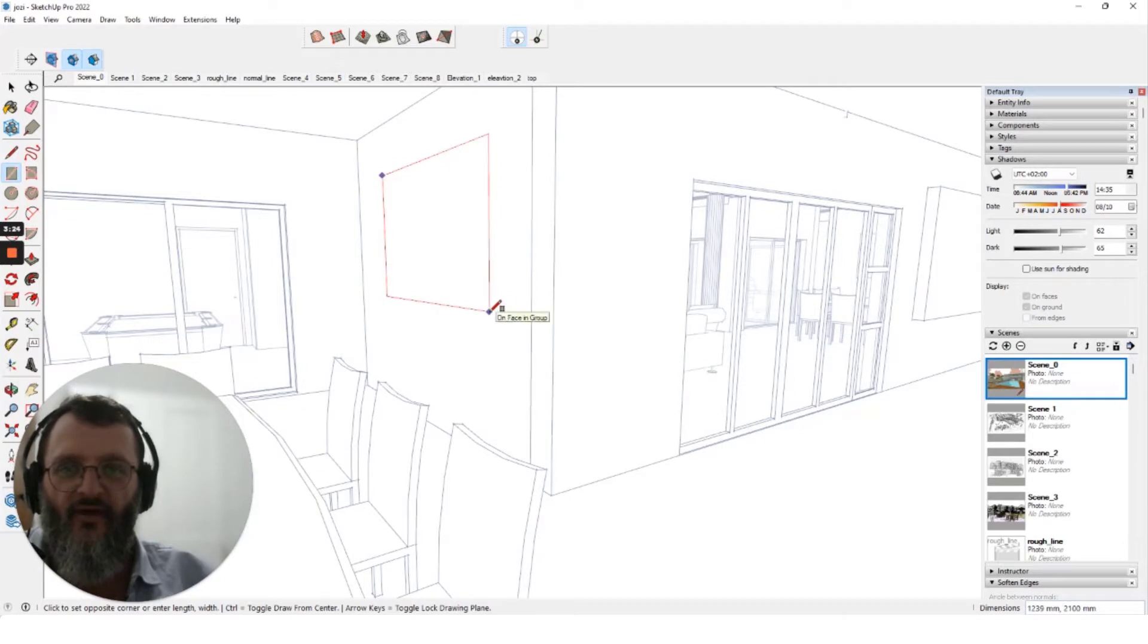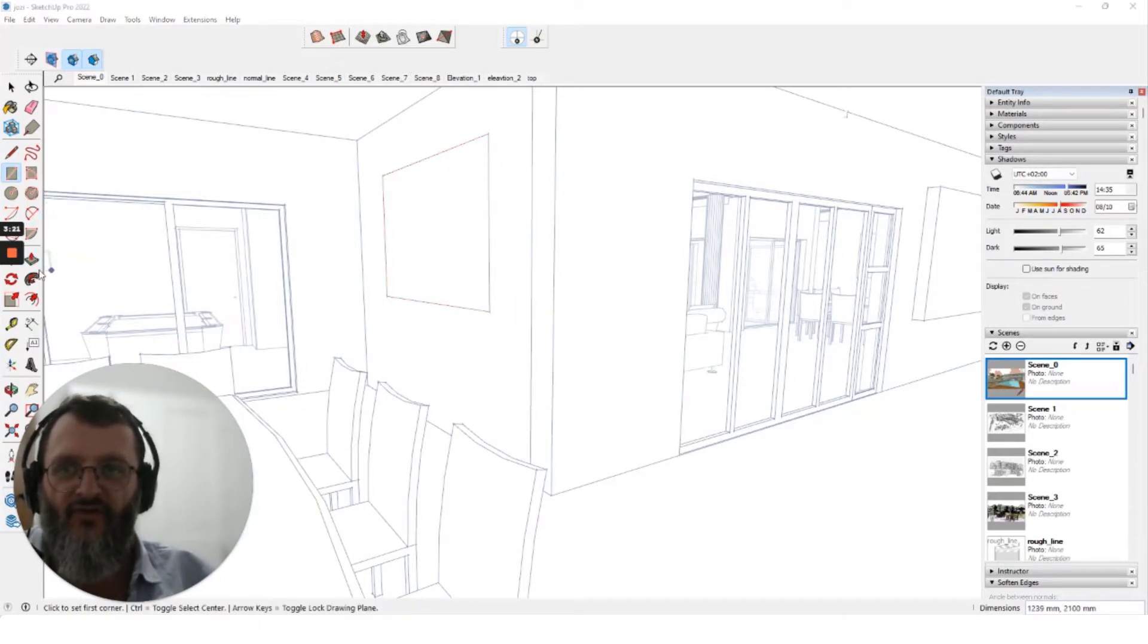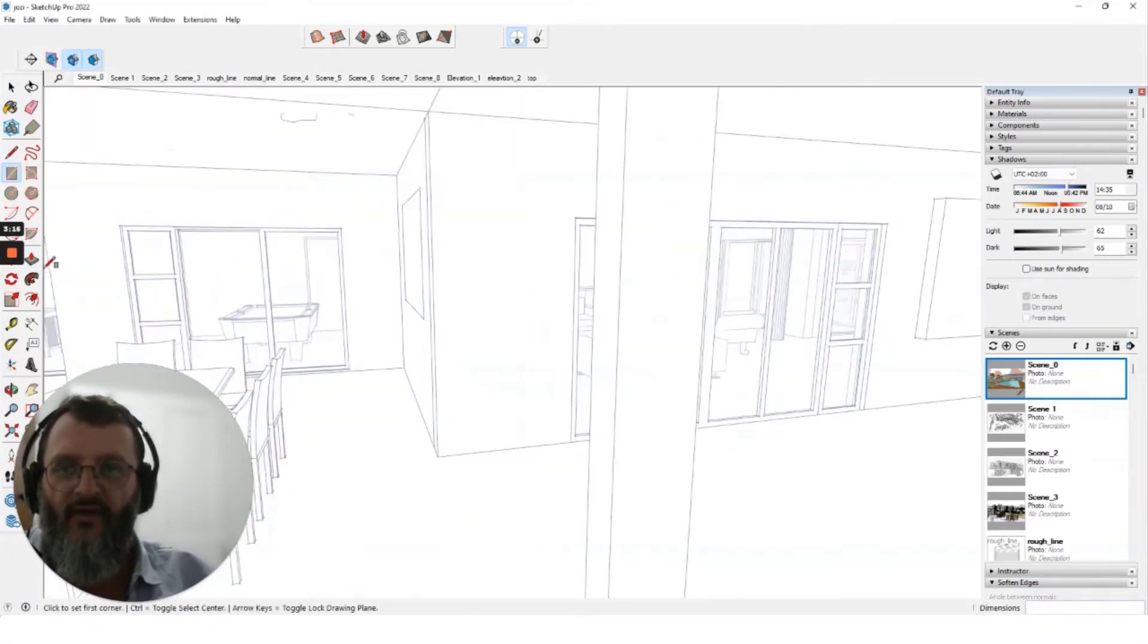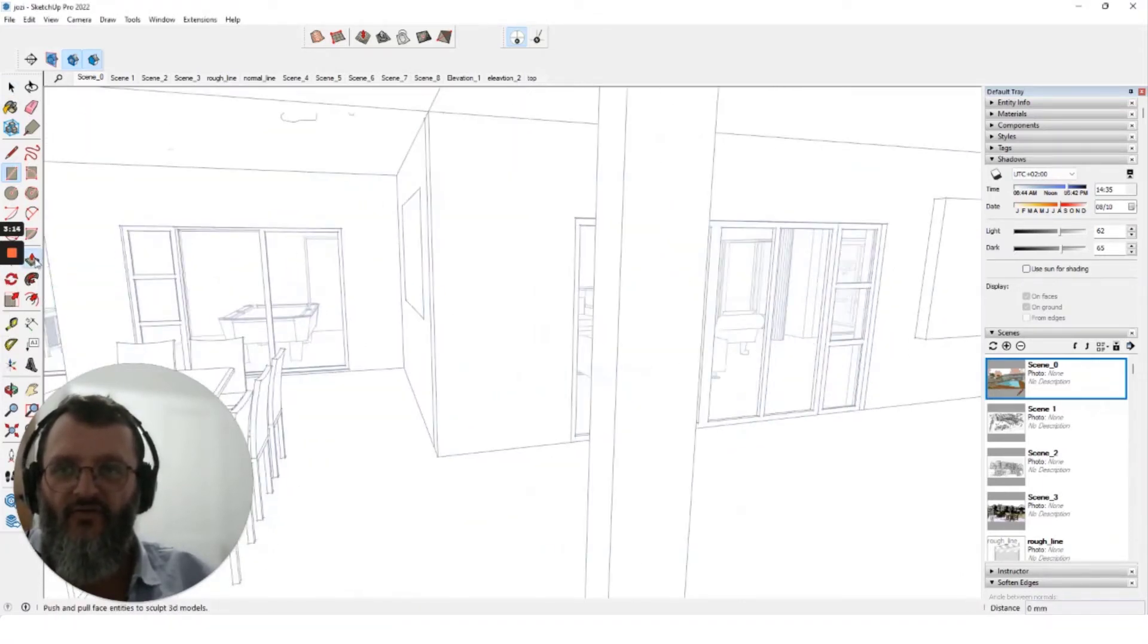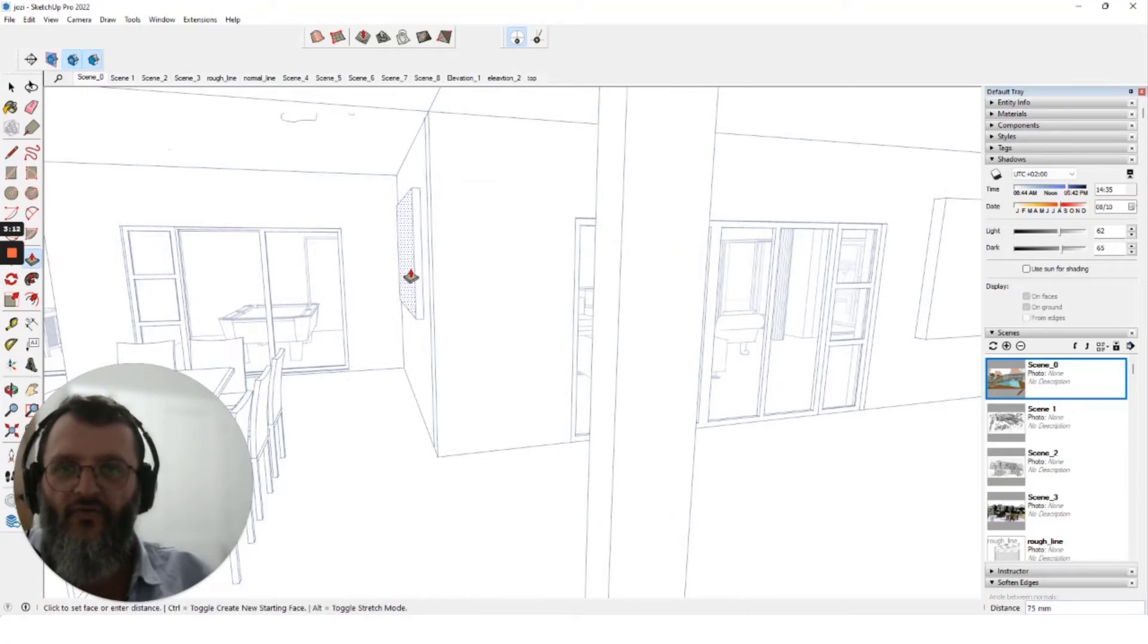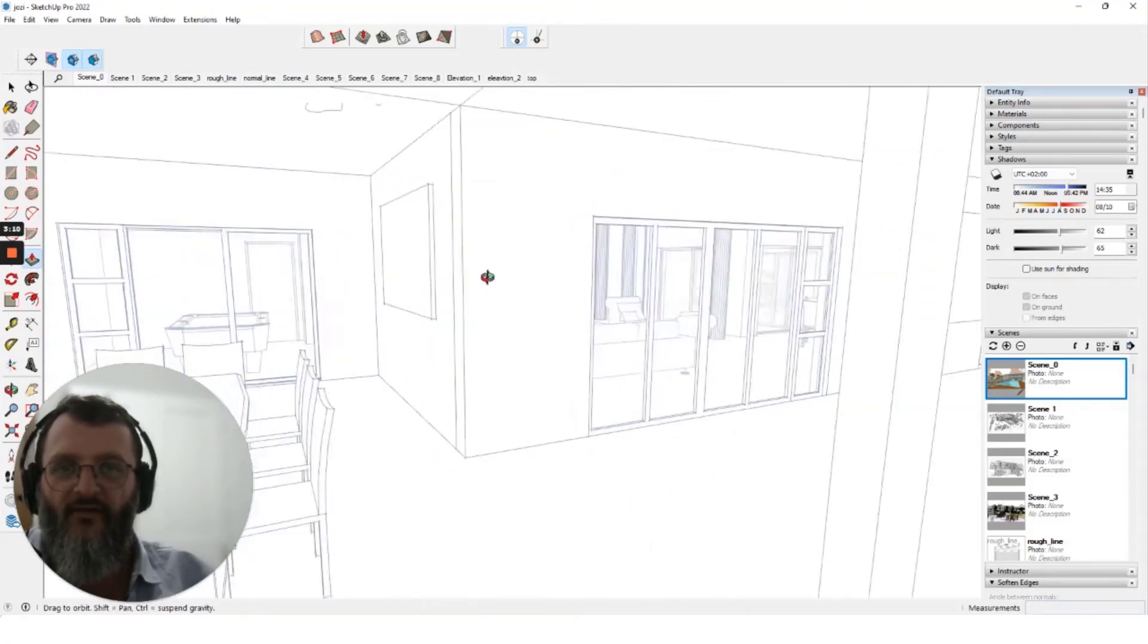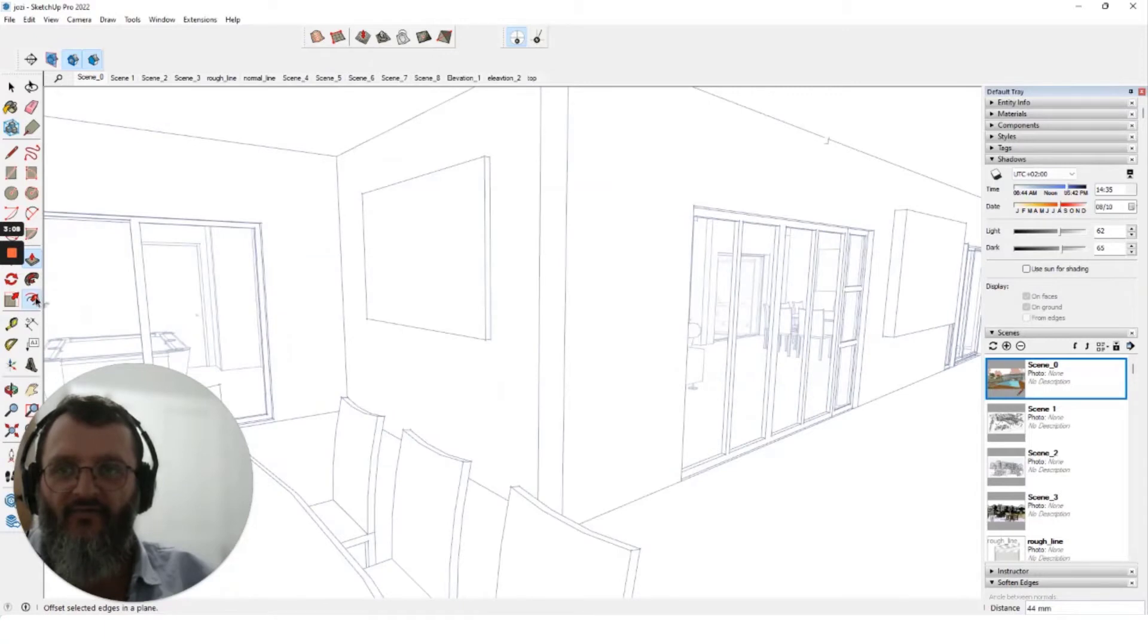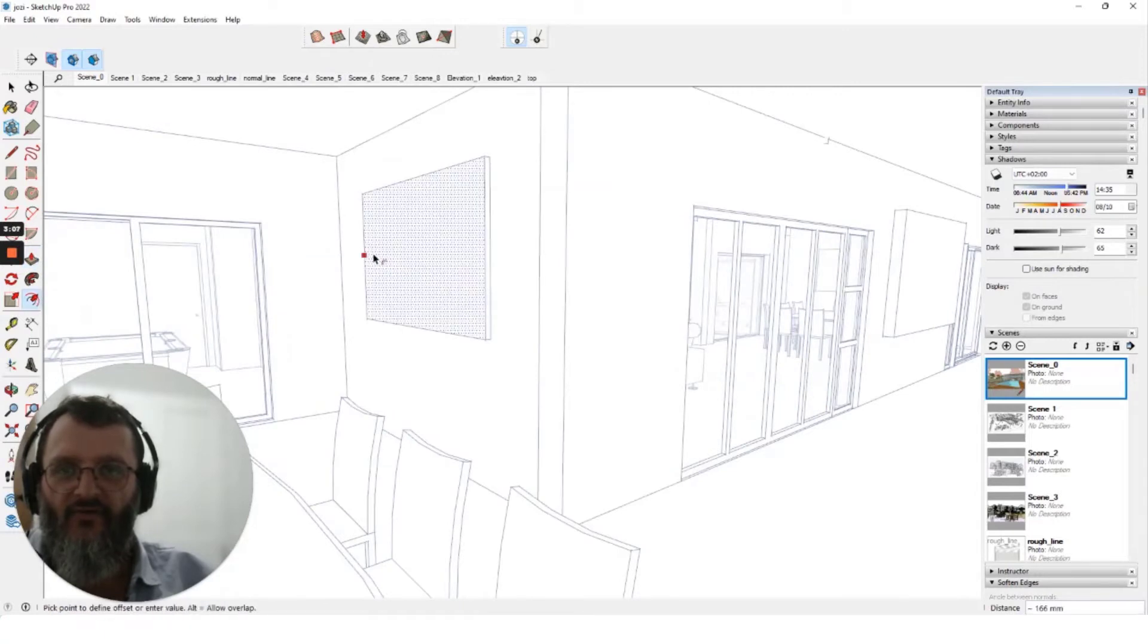And you can just basically use the tools that SketchUp provides to give it some depth. And obviously if you need a frame, you can just create a frame.